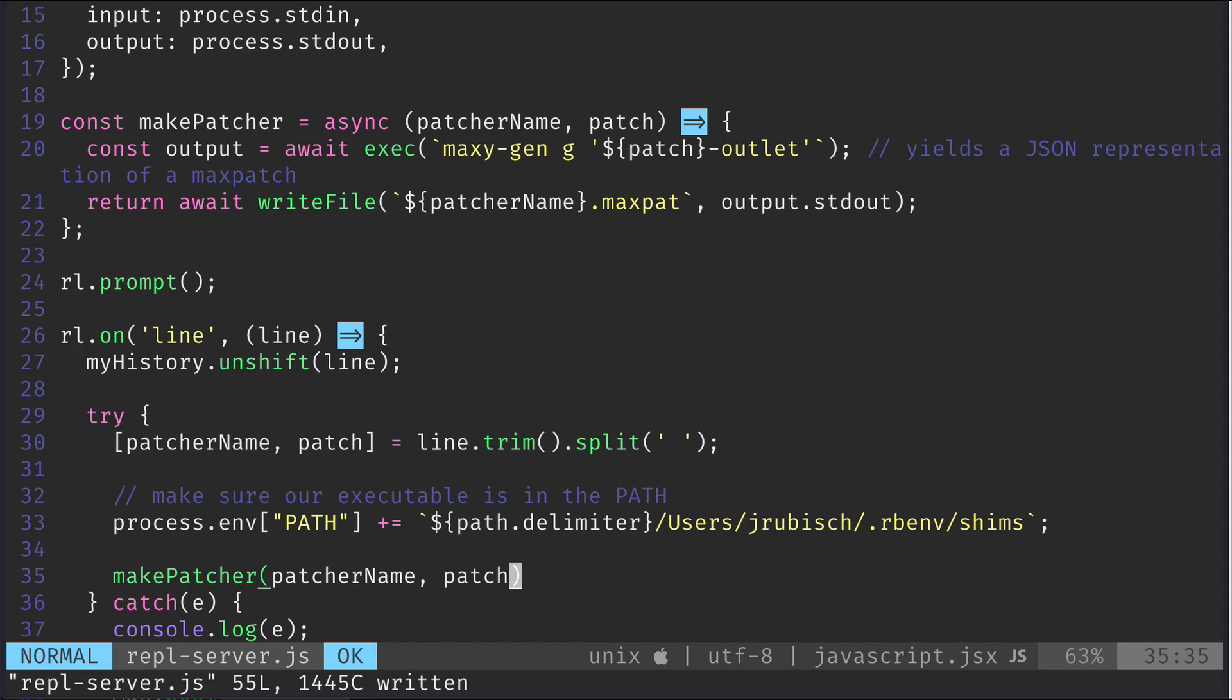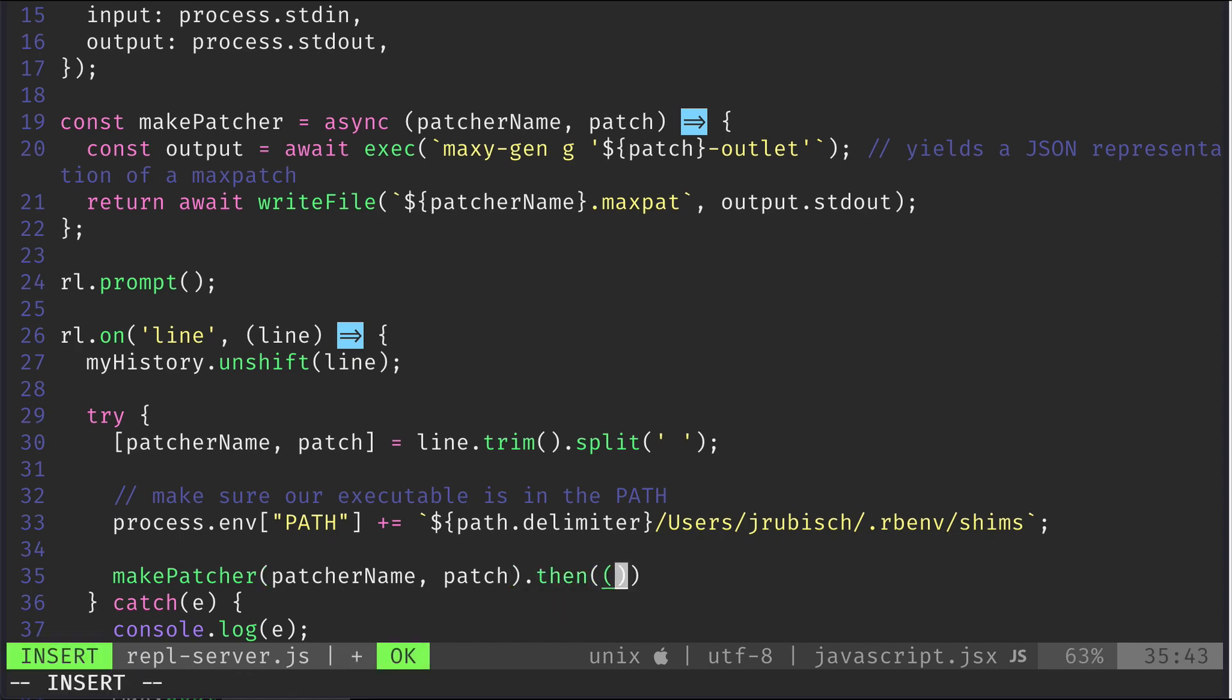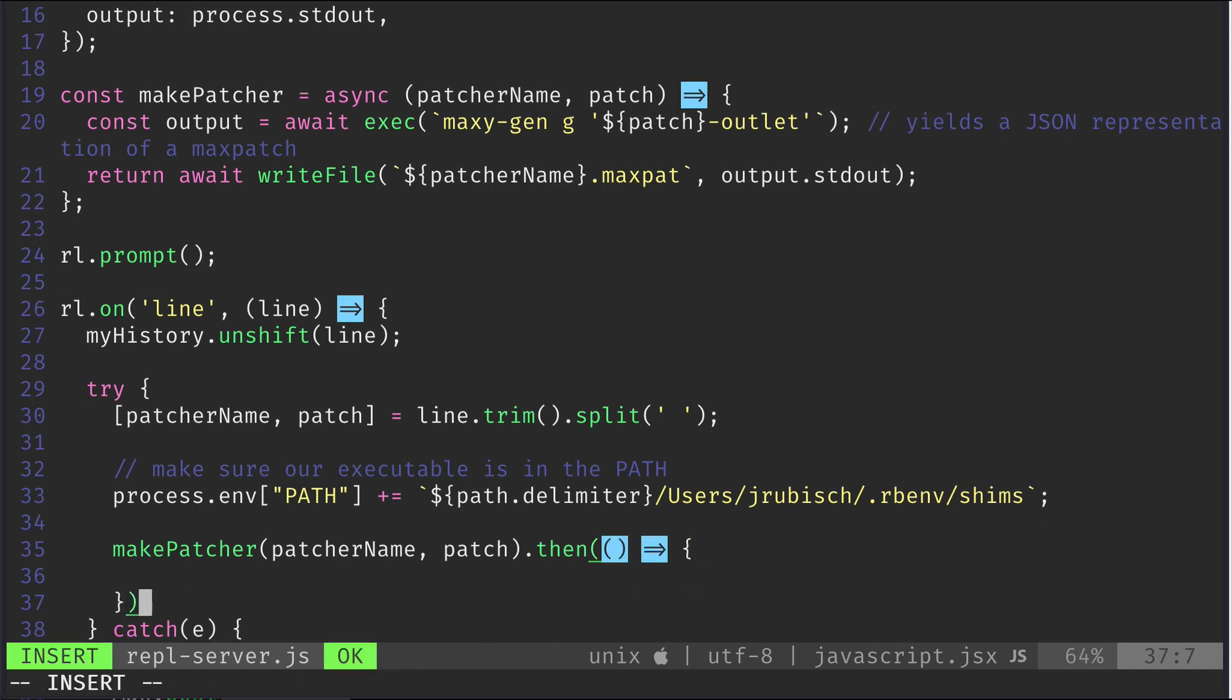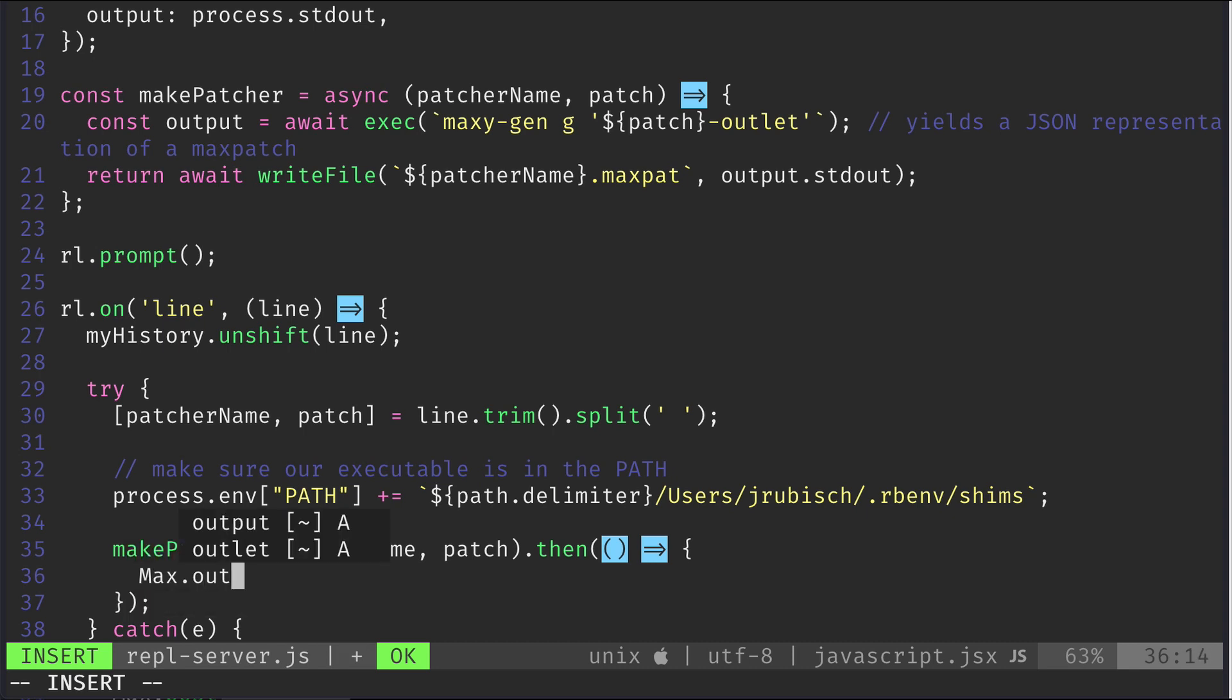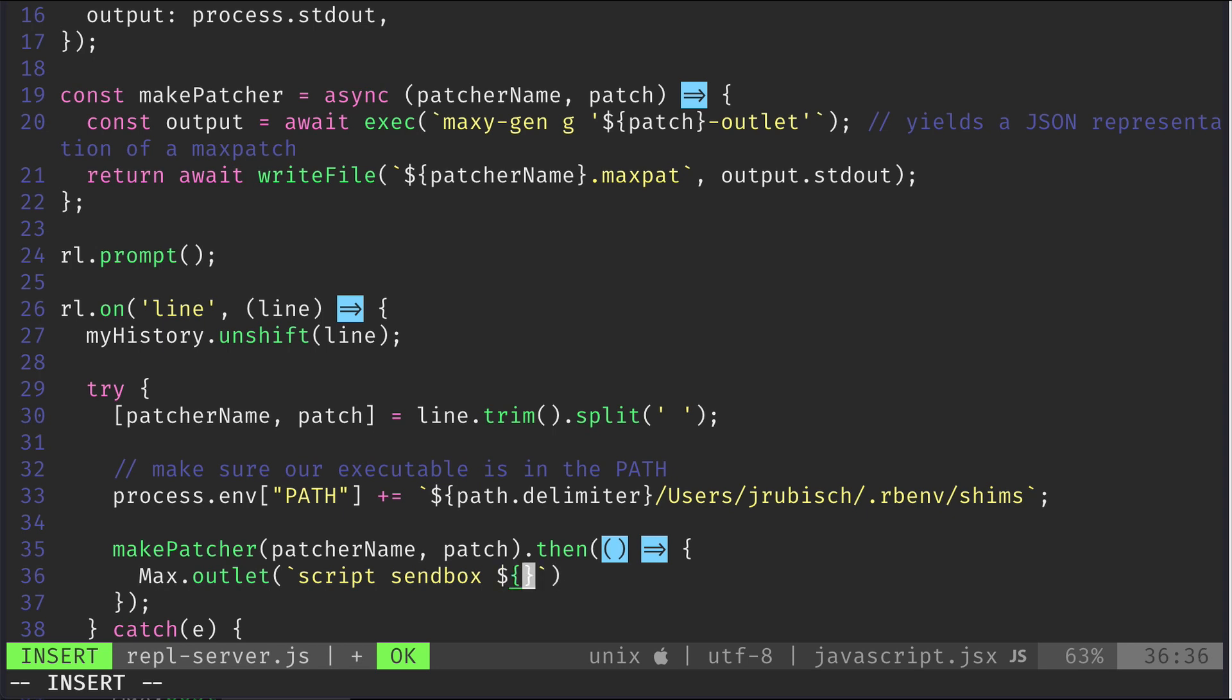Alright, now we need to return to the place where we actually invoke the makepatcher function. Since it returns a promise, we call then, so when it's resolved, we can send a script sandbox message to the dispatcher object telling it to replace the context of the patcher named patchername with the newly overwritten file.